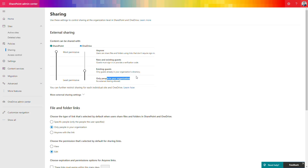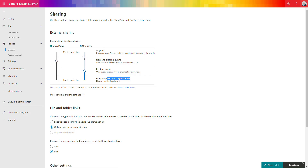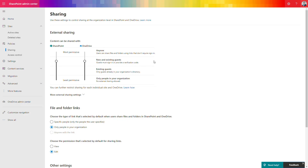The last option, 'Only people in your organization,' turns off external sharing entirely and does not allow anyone outside to open data on your SharePoint or OneDrive. This is a very restricted policy. You can also differentiate which external sharing options are available on SharePoint versus OneDrive, and decide what kind of security setup should be applied to each.